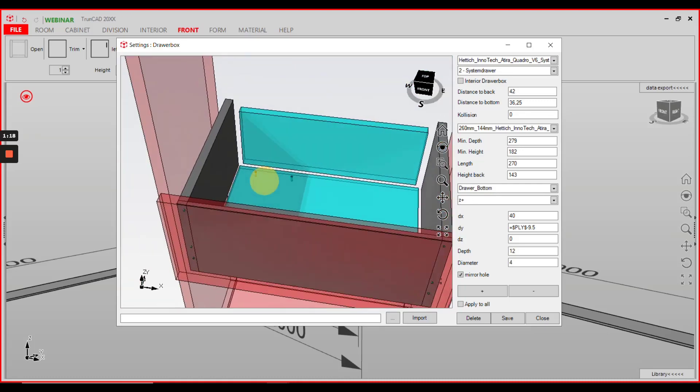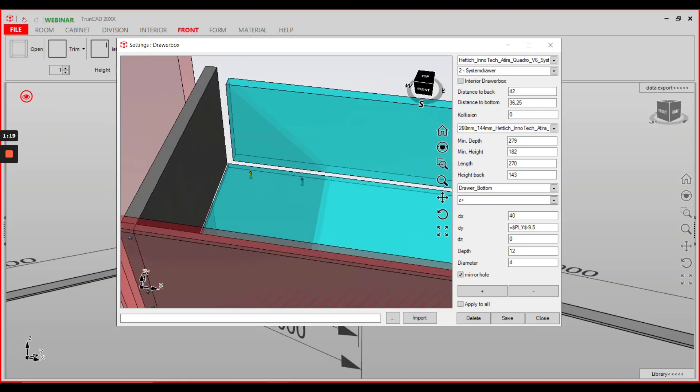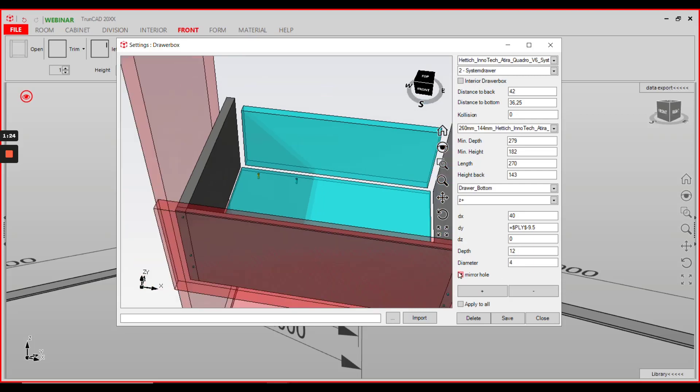Direction of X is free to choose. In this case we have 40 mil from the left and 120 from the left. When we activate mirror hole, this will be also added similar from the right.